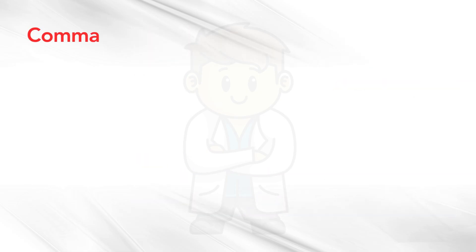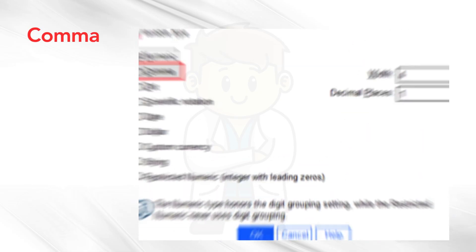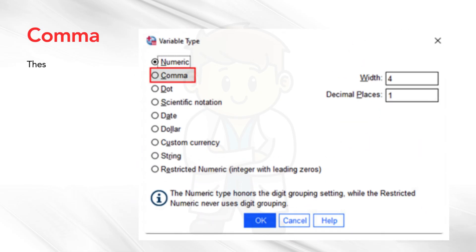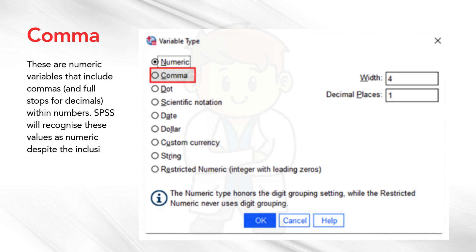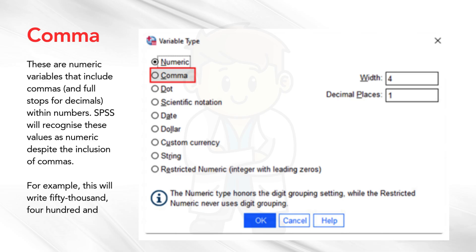Comma. These are numeric variables that include commas and full stops for decimals within numbers. SPSS will recognize these values as numeric despite the inclusion of commas. For example, this will write 50,400 and a quarter as 50,400.25.